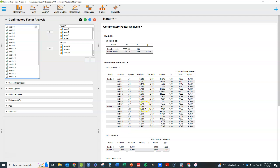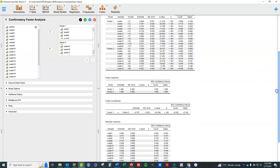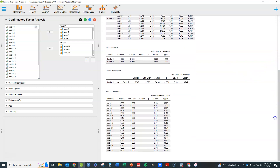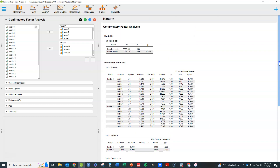I have the loading estimates there, p-values showing they're all statistically significant, and the overall model chi-square. Scrolling down we find factor variances, which were just set to be one, the covariance between the factors, and residual variances down below.